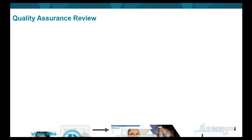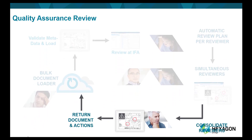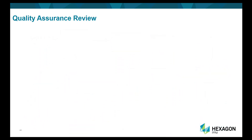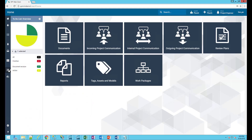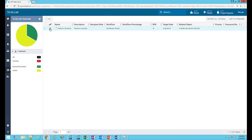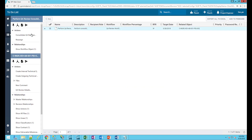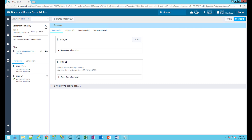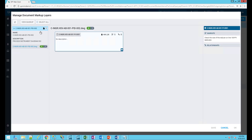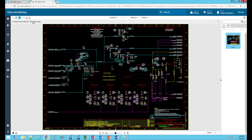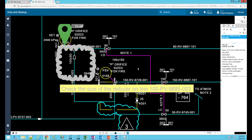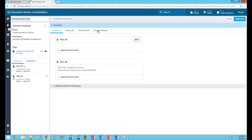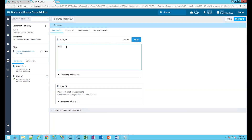Assuming the role of the project engineer now, I have the responsibility to review and consolidate all markups, comments, and actions that have been made against this P&ID. I see in my to-do list I have a document review and three actions that I need to complete. I will consolidate the multiple markup layers for the P&ID, and have the ability to approve or reject all comments and actions made against the drawing, before they are sent back to the contractor or circulated internally to ensure they are contractually compliant.